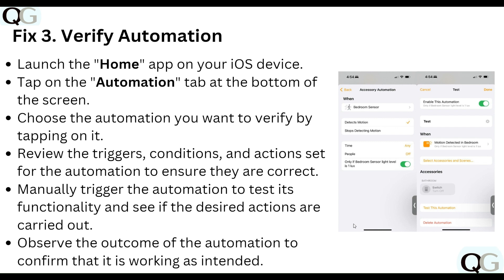The third step is to verify the automation. Launch the Home app on your iOS device and tap on the Automation tab at the bottom of the screen. Choose the automation you want to verify by tapping on it. Review the triggers, conditions, and actions set for the automation to ensure they are correct. Manually trigger the automation to test its functionality and observe the outcome to confirm it's working as intended.